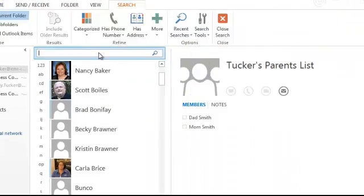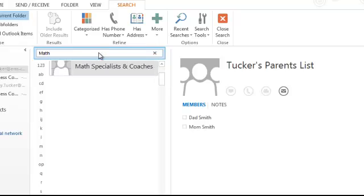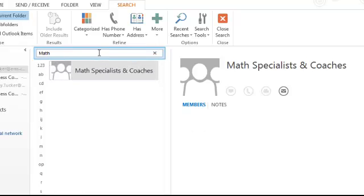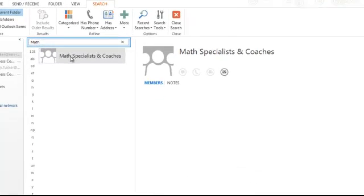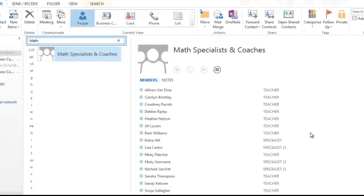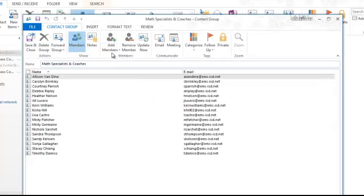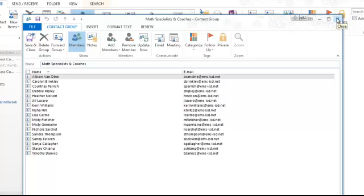Now I can search for it. This was a math group, so when I search math it comes up. Now that I have it in my contacts list, I can double click, I can add members, remove members, and update it however I need to at this point because it's now my contact list.